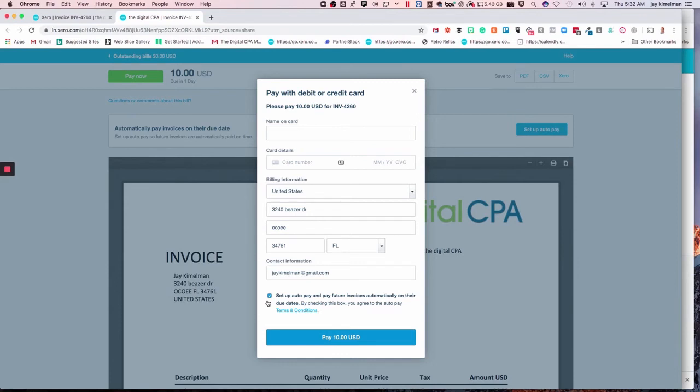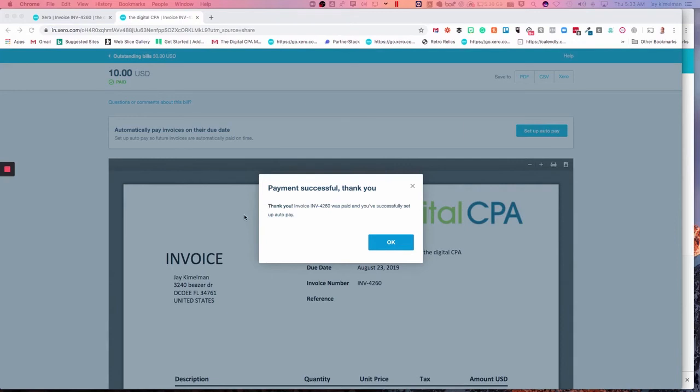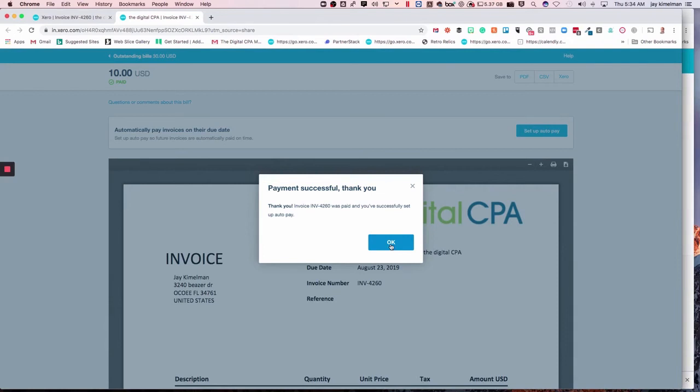So once the payment's been made, you get the popup that says the invoice has been paid and you've successfully set up auto pay. So that's the entire process to pay it. So it's not much different than just to pay a regular invoice, except now they're going to automatically get paid.